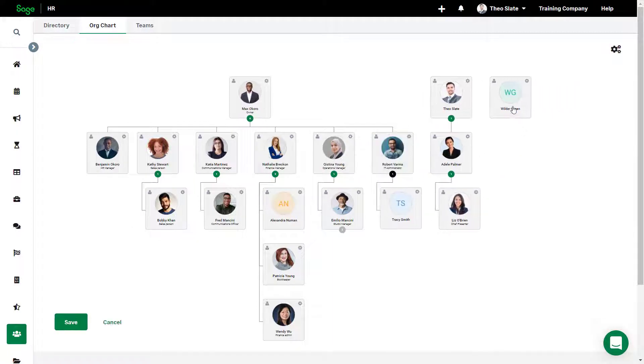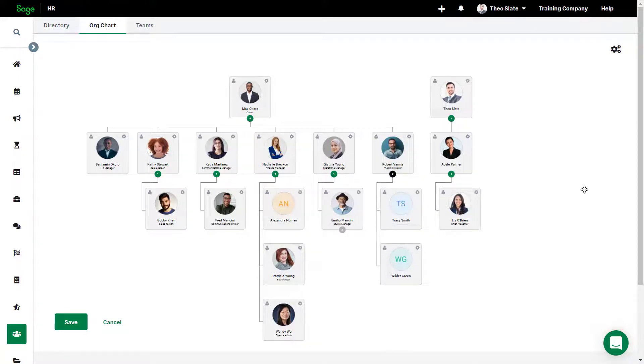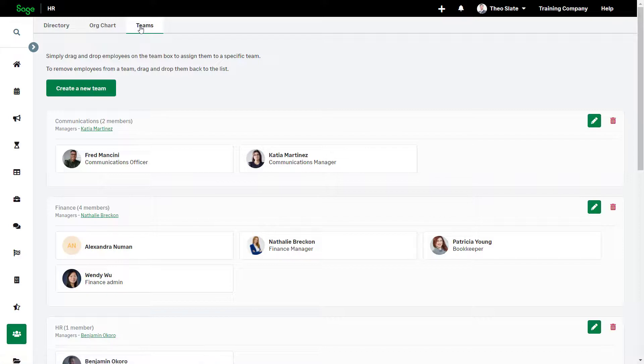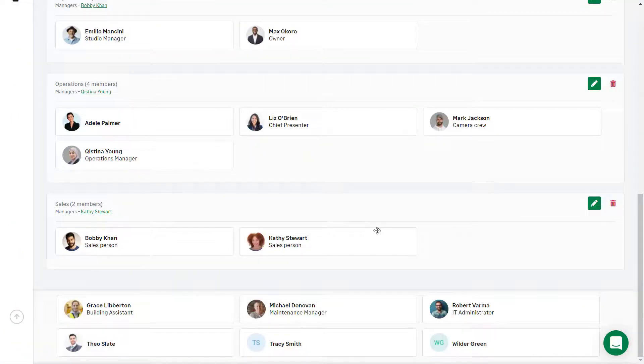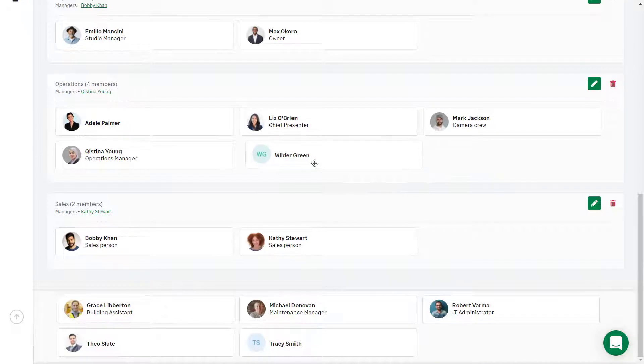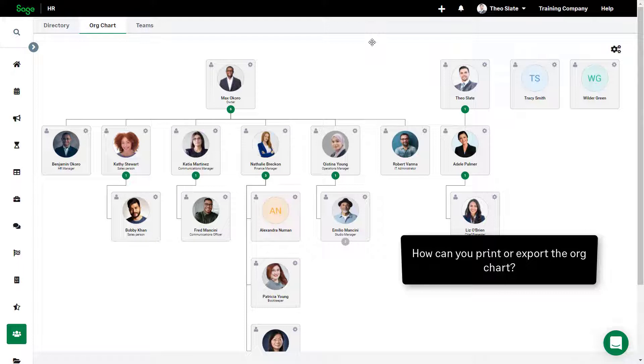The Teams tab allows you to view the organization by team, and this allows admins to move or add employees to a team.